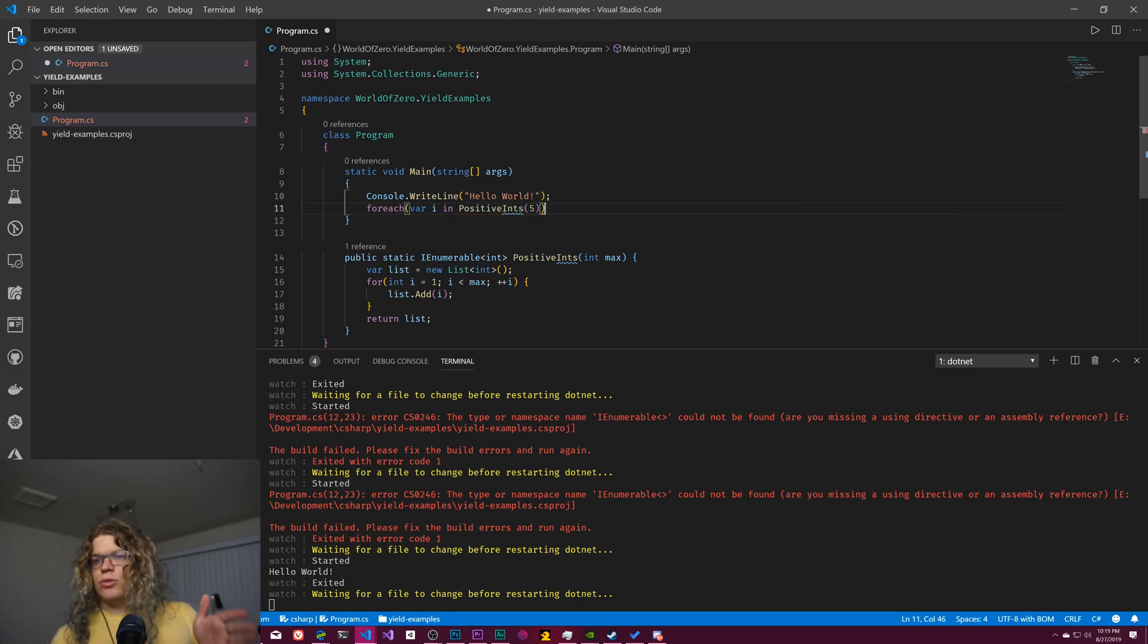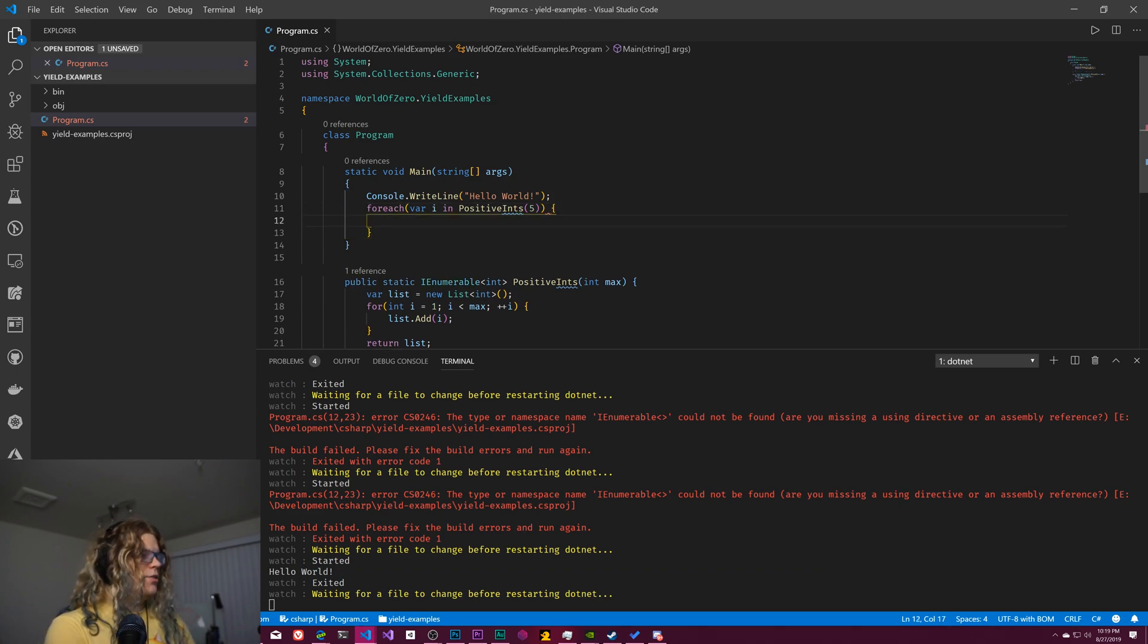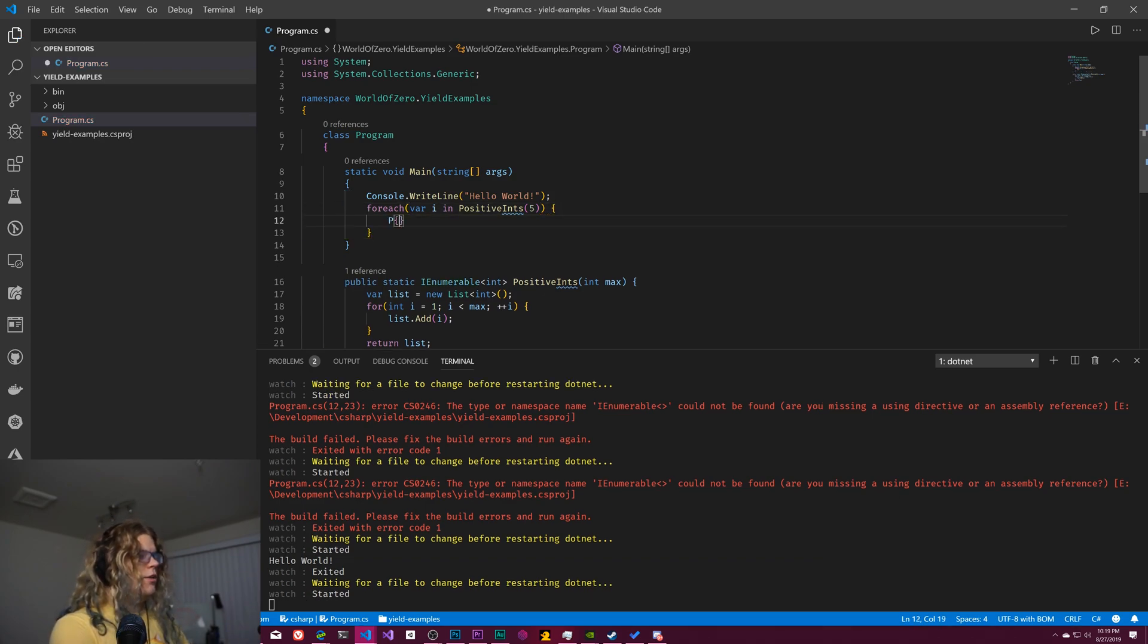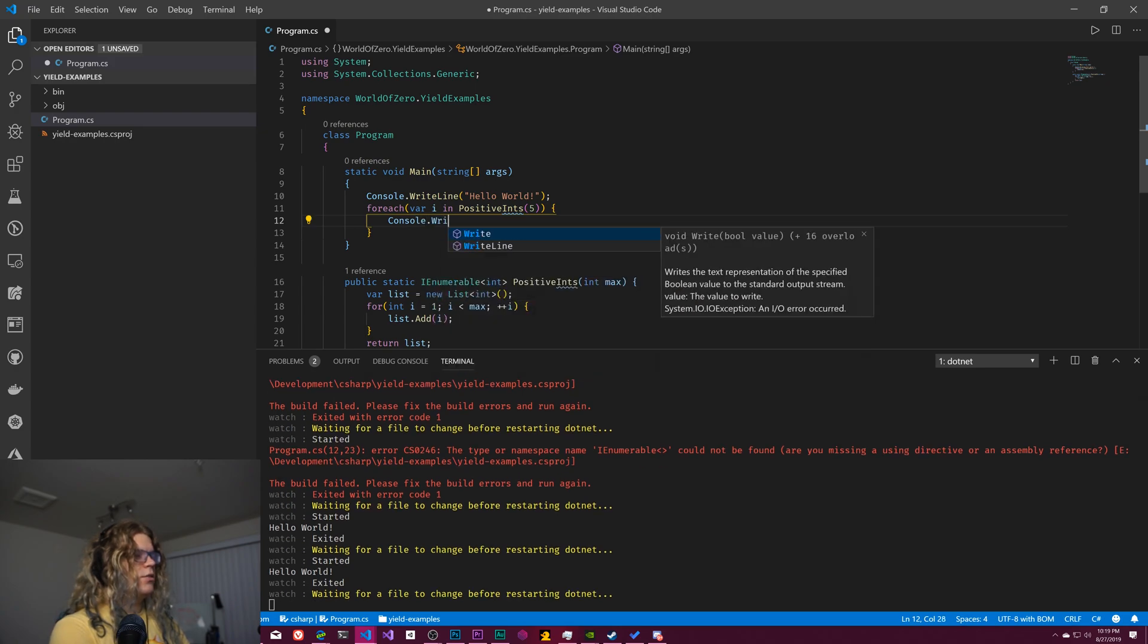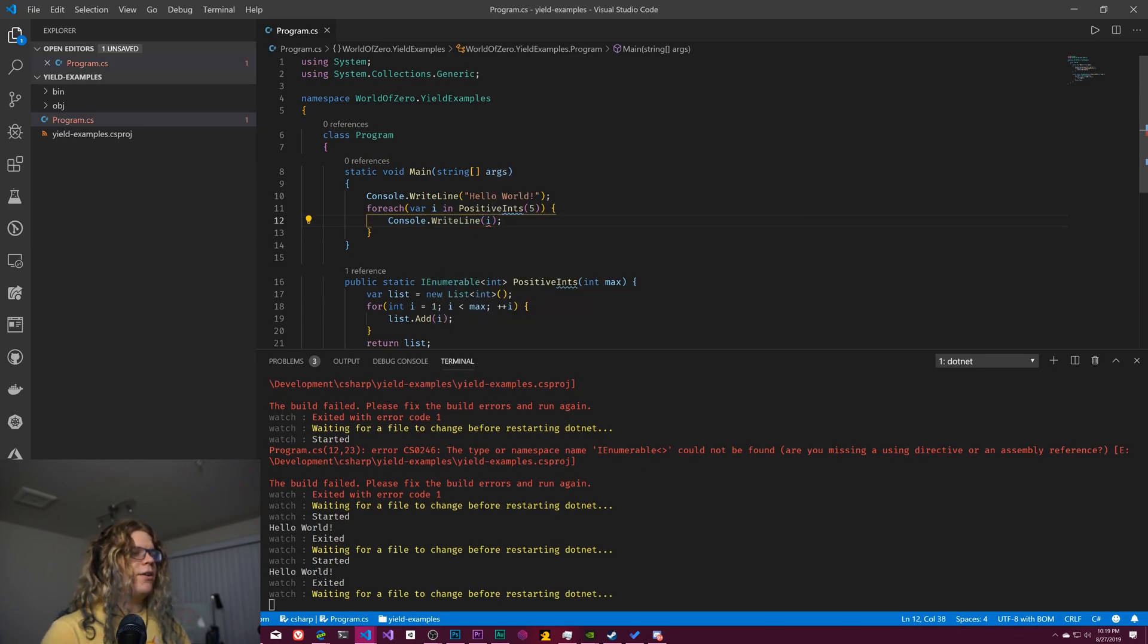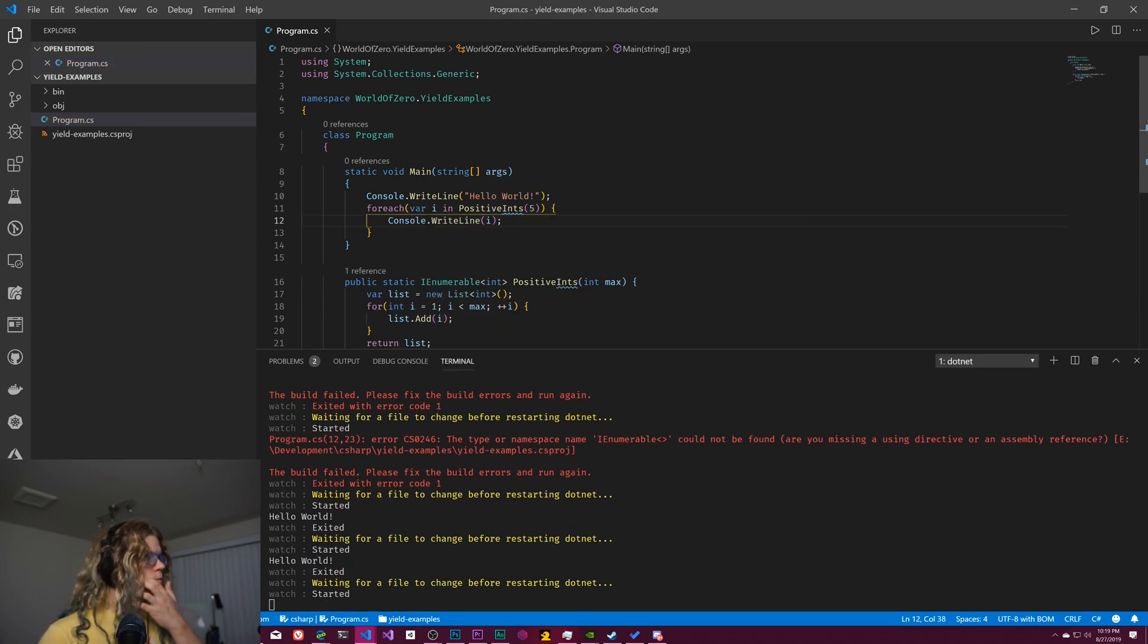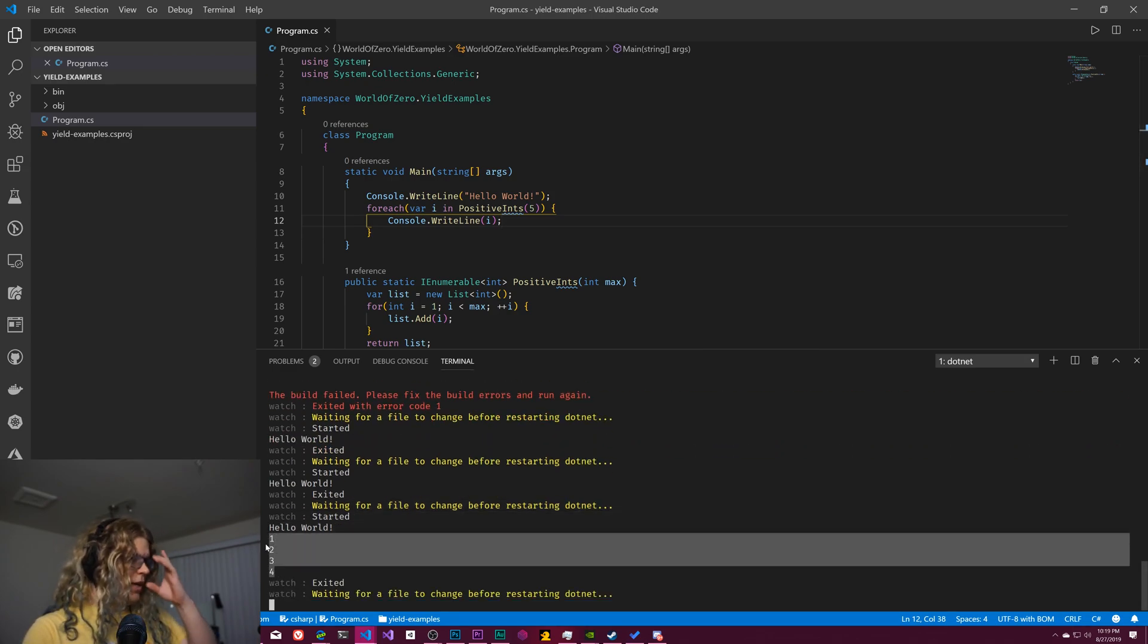So let's do a for each var int or i, I guess, in our positive integers up to, say, five. So we should get one, two, three, and four because it's non-inclusive. And so if we do a console.writeLine and just write out i, should give us those four numbers.